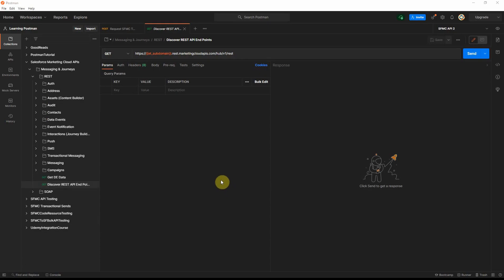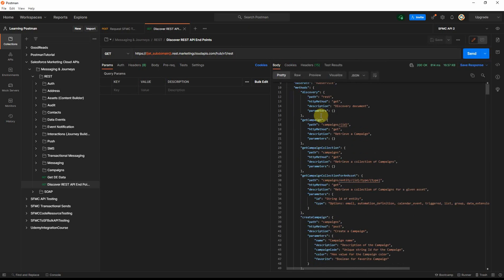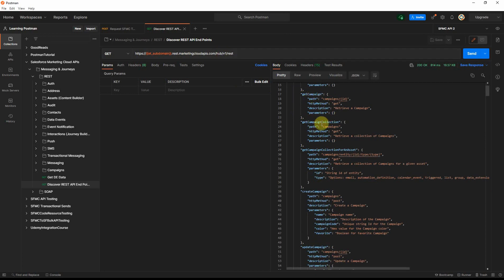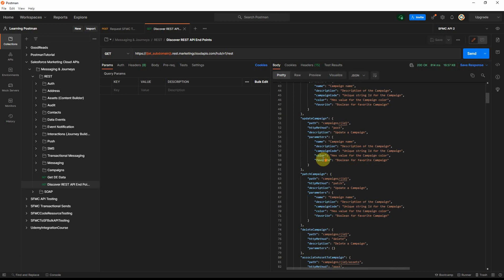Let's try this out in Postman. I have already authenticated using my install package and have a REST token being passed in the header. My subdomain is coming from environment variables. After the REST API URL, you put in the base URL category — for campaigns it is hub slash v1 followed by the REST keyword. Clicking send will list all the different endpoints available for the hub category, including campaigns. Some are documented, some may not be.